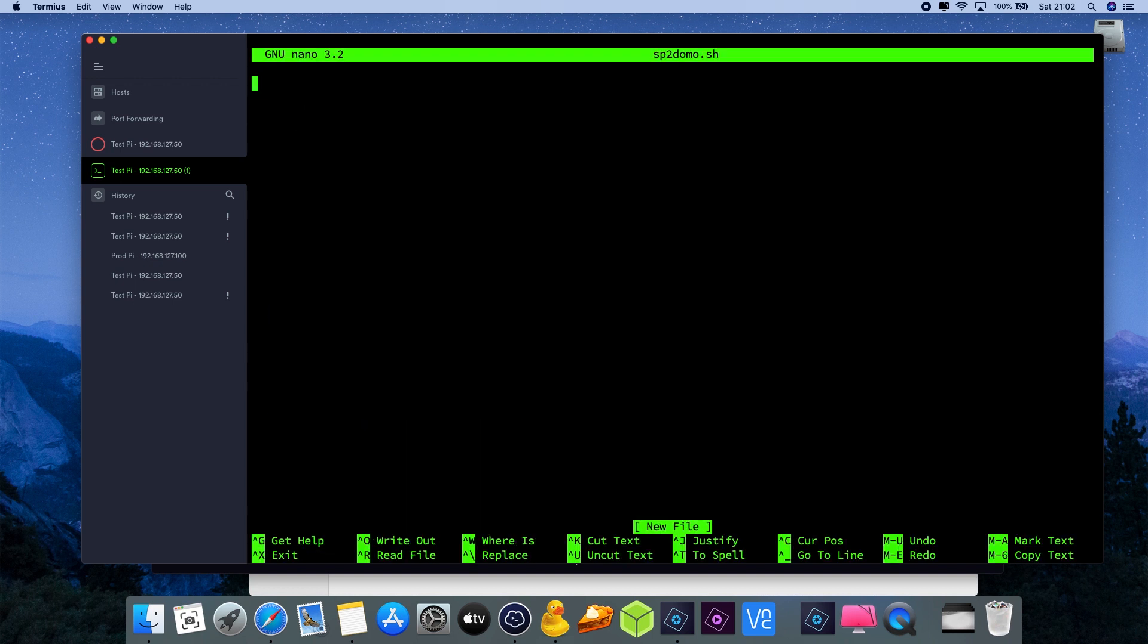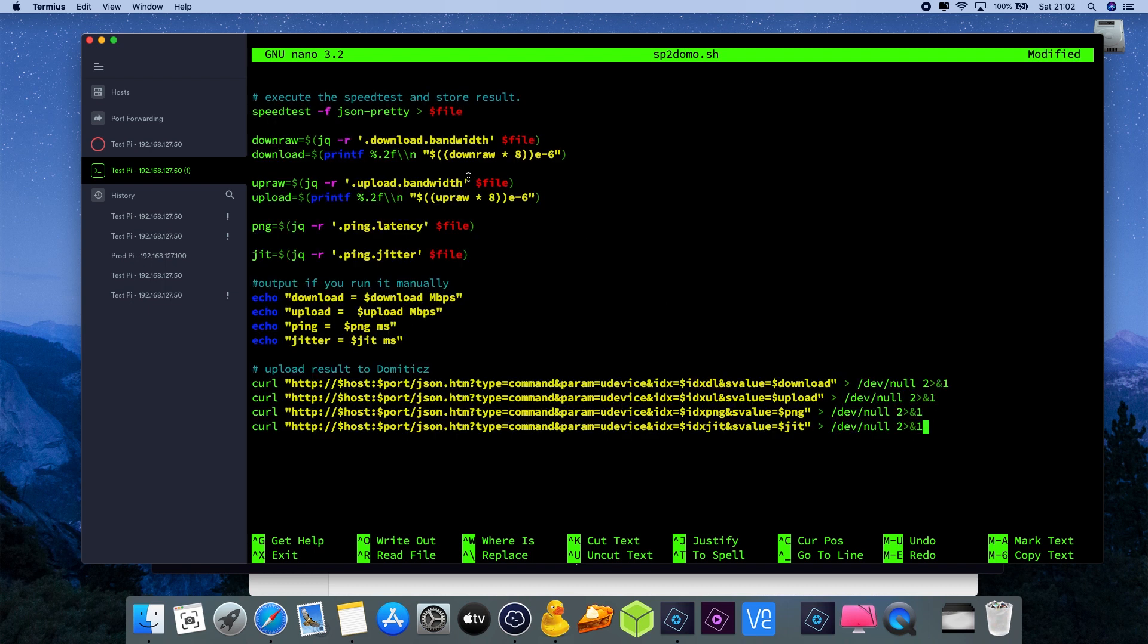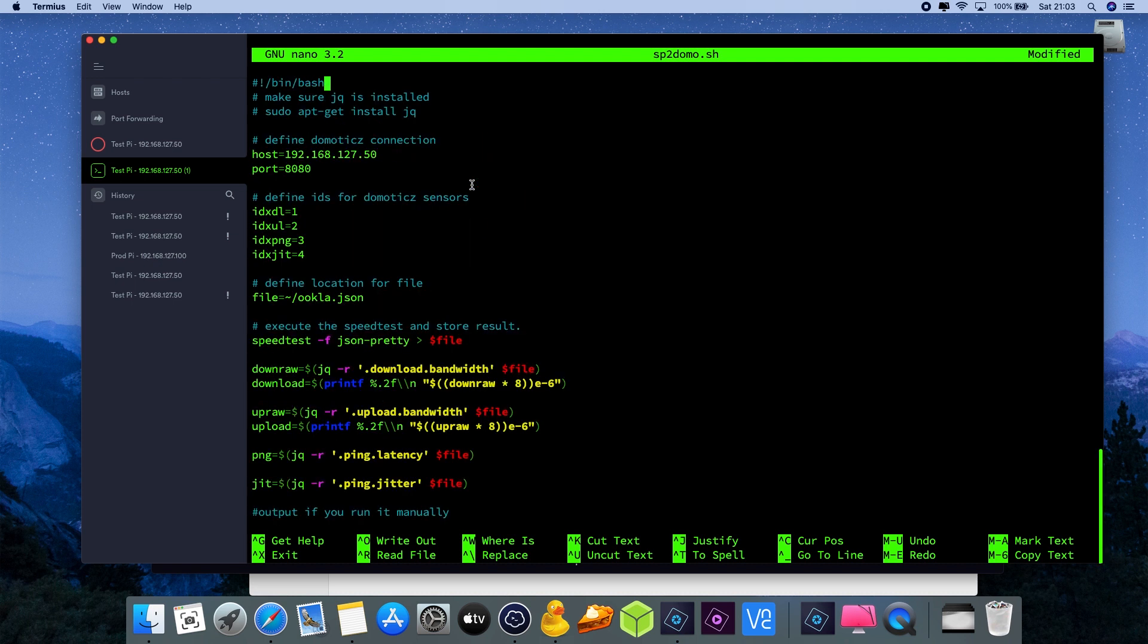So here if you already had this script, you can edit it and just remove all the contents and paste in the new script which I will put into the description of the video. Now if you have pasted in the new script values, there are two sections that you need to change.